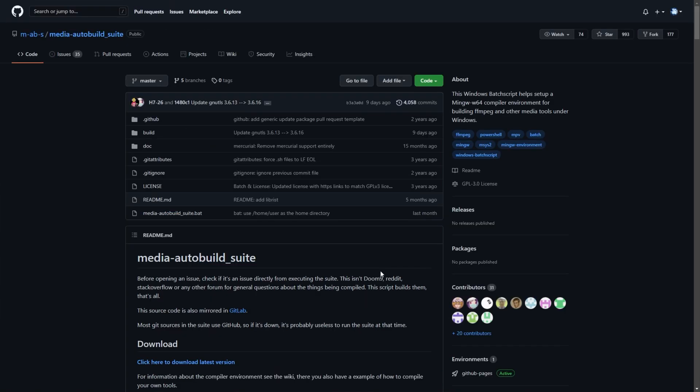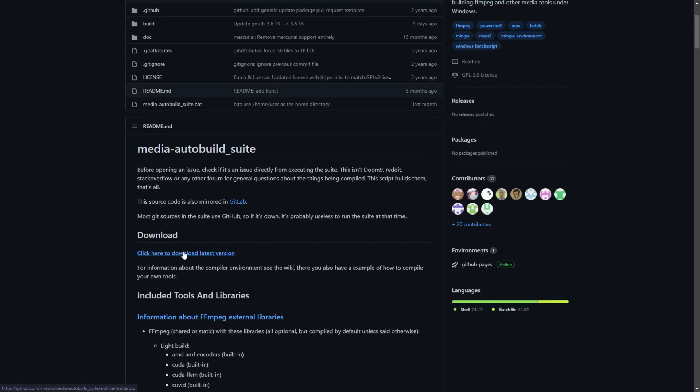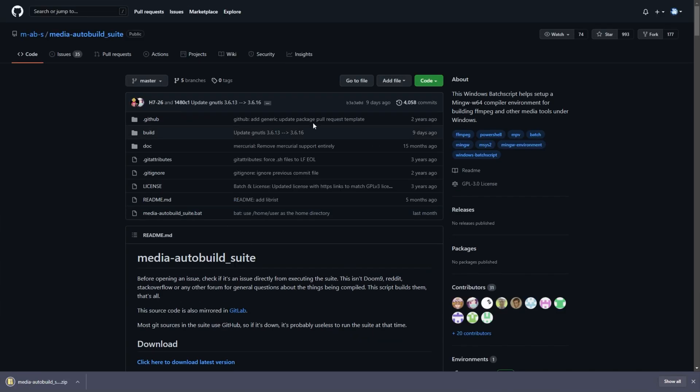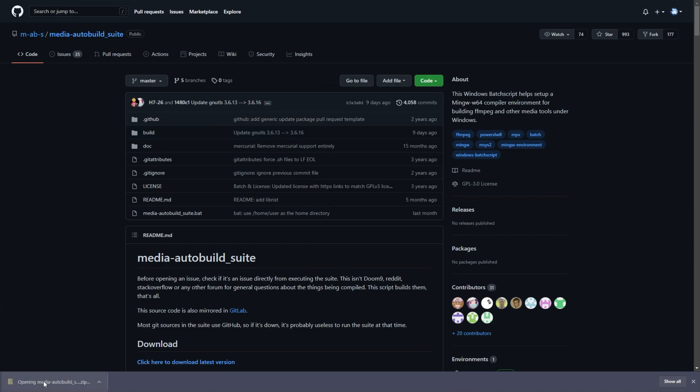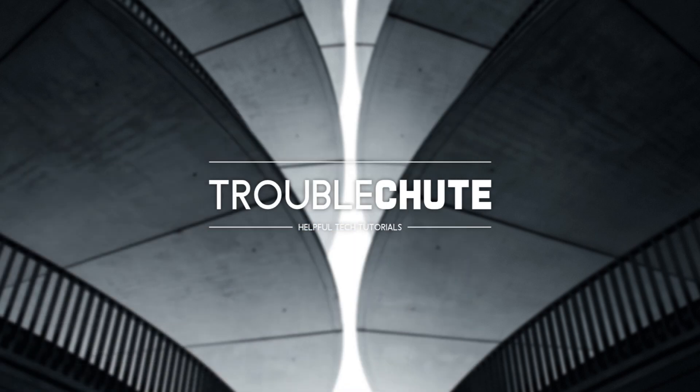So scrolling up to the very top, all we need to do is click here to download the latest version. This downloads a zip of the current page, which is the same as clicking code and download zip. Then we'll open up the zip file that we just downloaded.